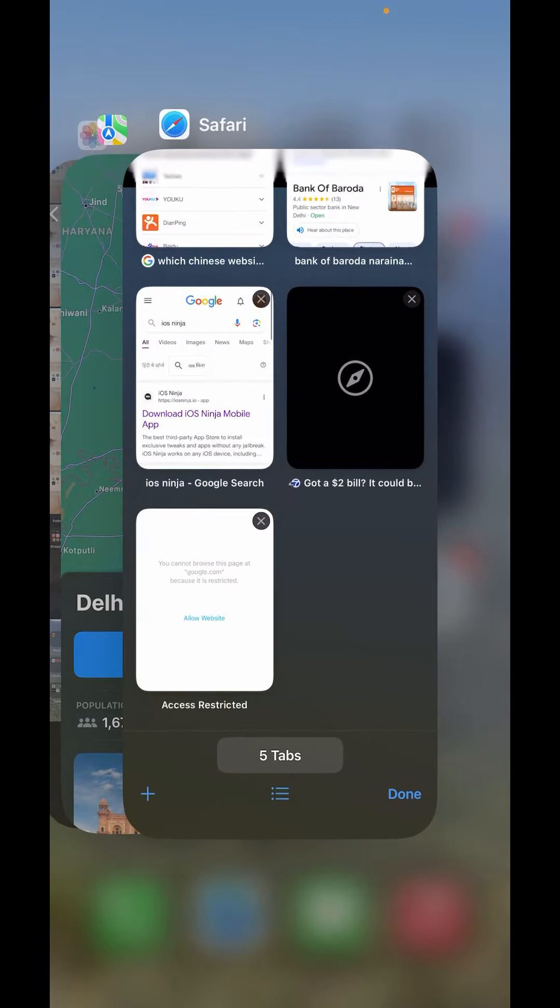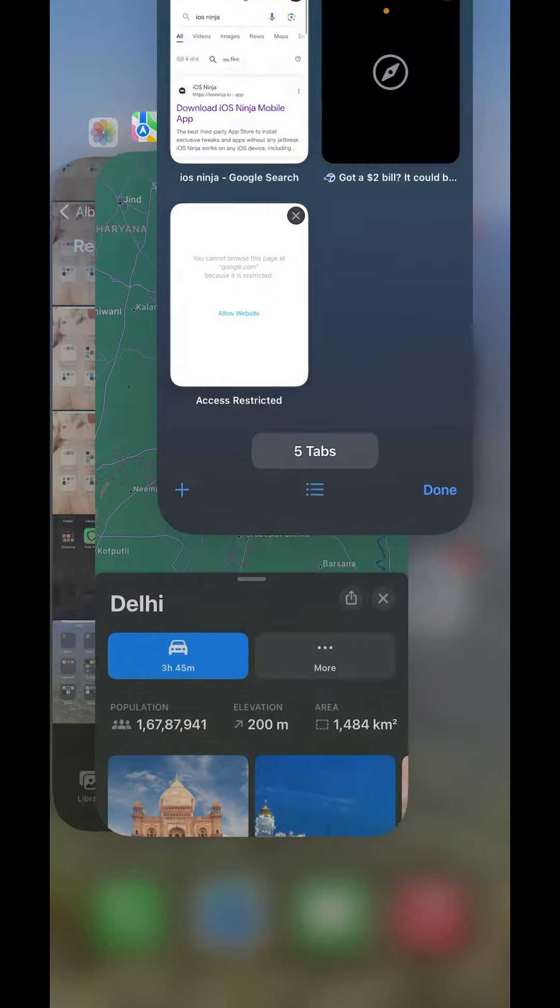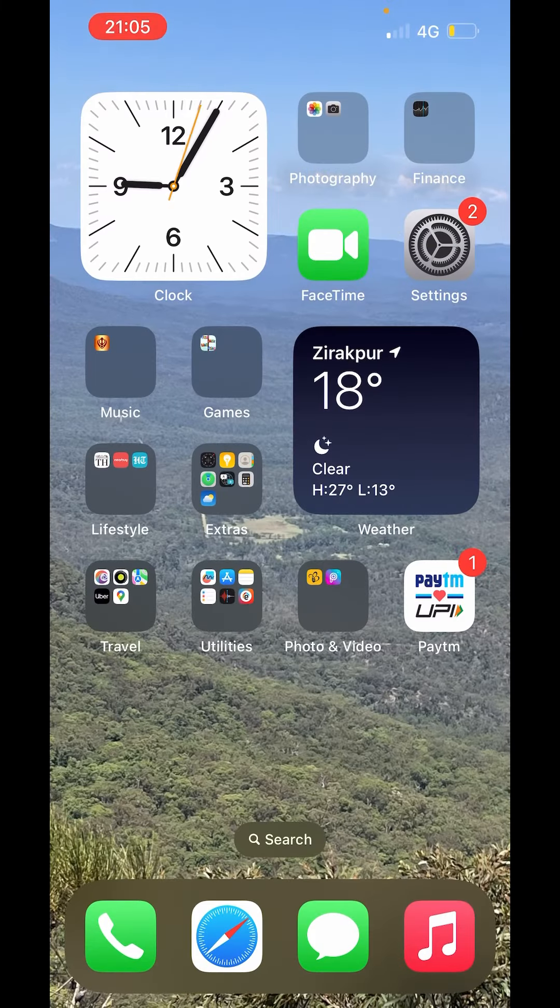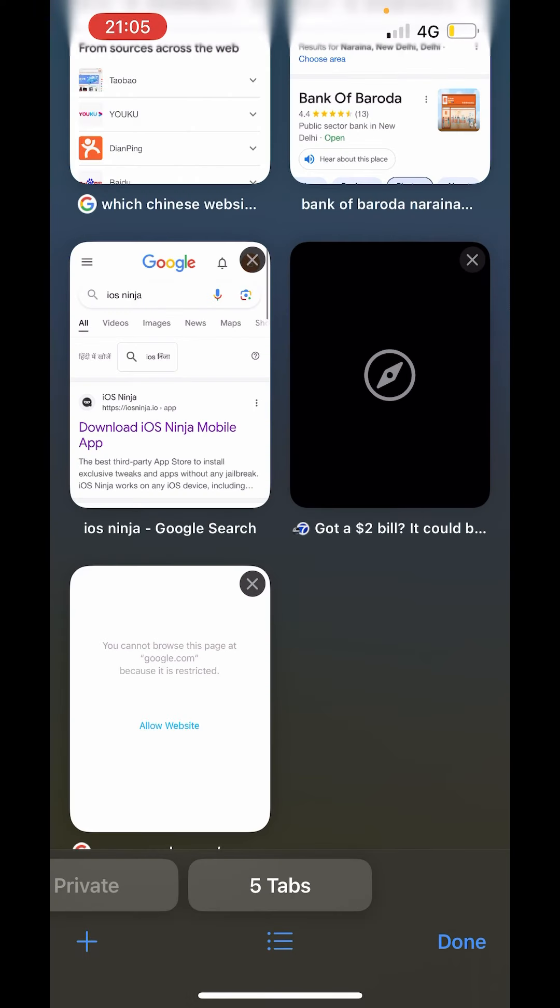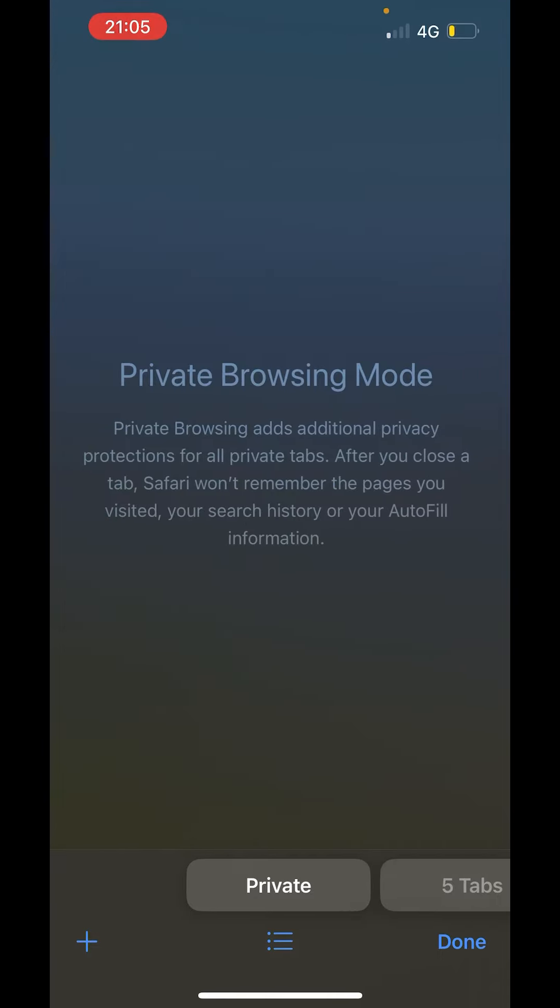Even close Safari from here. Now open Safari again. Now down there you can see on the left hand side you can click on private. Just click on private.